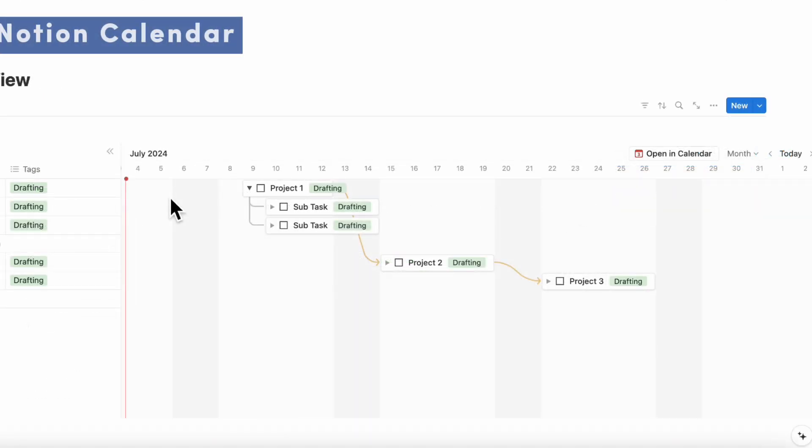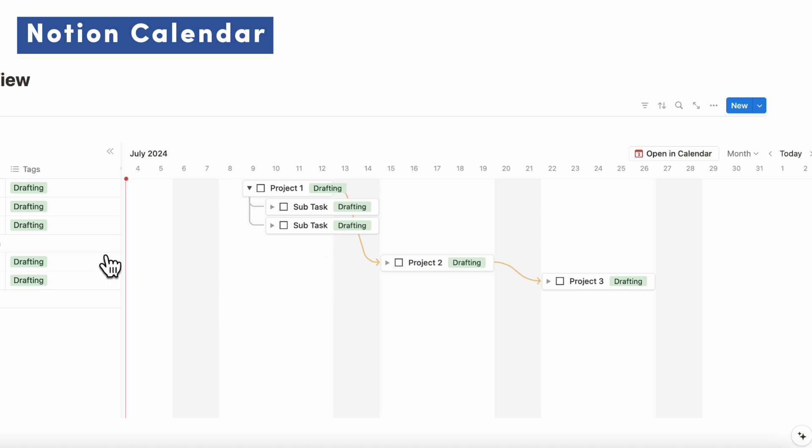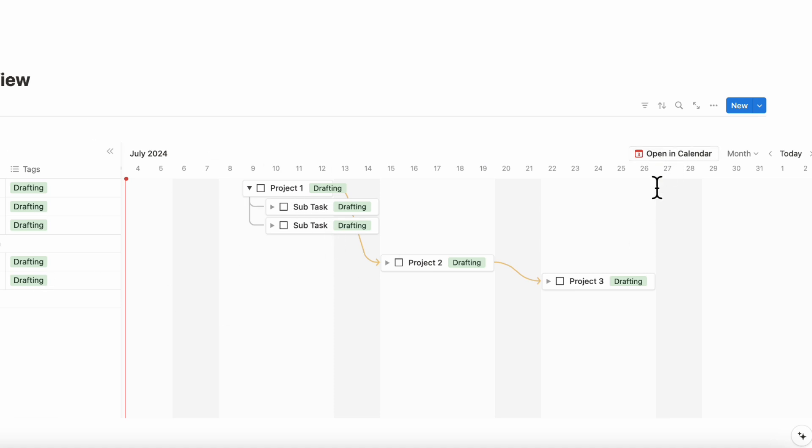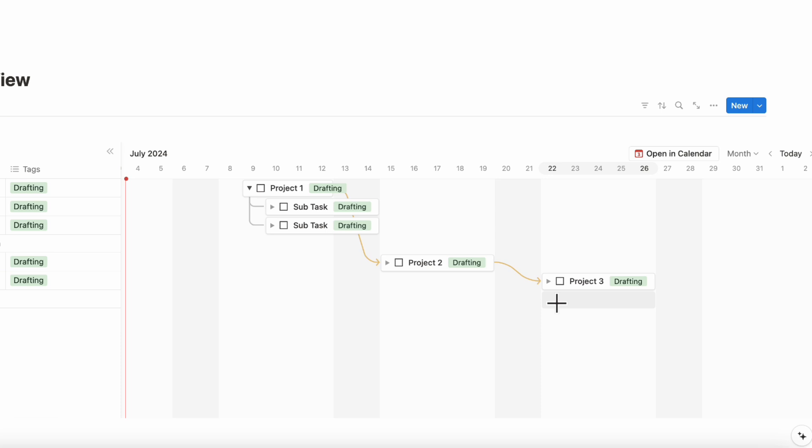Finally, we also wanted to mention that you can also open up your timeline view in calendar because this is a date related database type. You can also have your timeline in Notion while keeping track of your dates in your Notion calendar along with Google calendar.